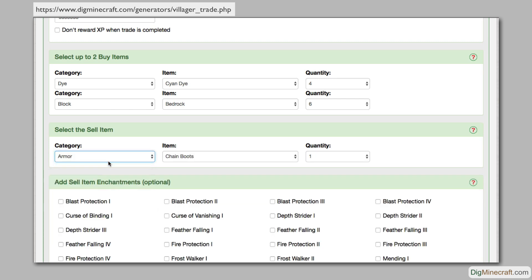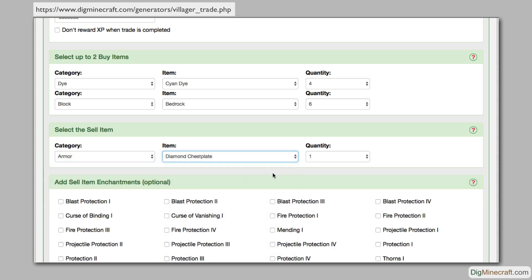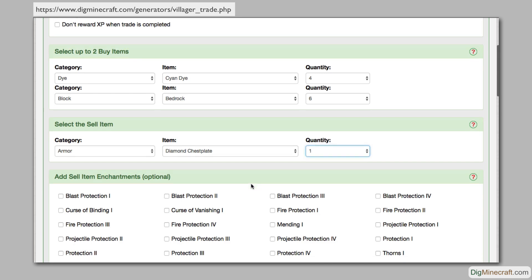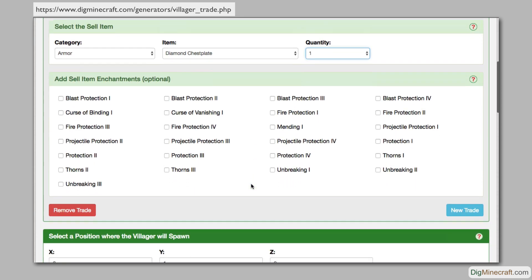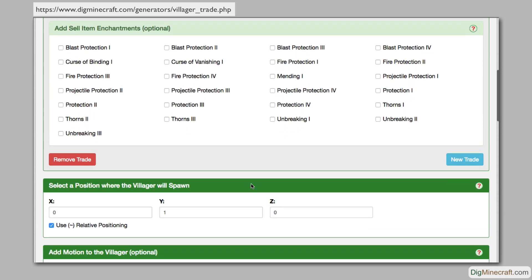I'll choose a diamond chestplate as the sell item. Because a diamond chestplate is not a stackable item, the quantity field can only be set to 1. If the sell item can have enchantments, they will appear below once the item is selected.